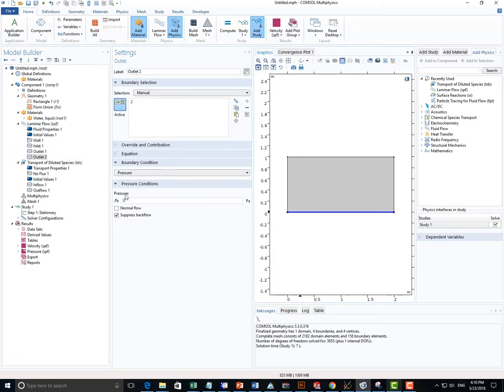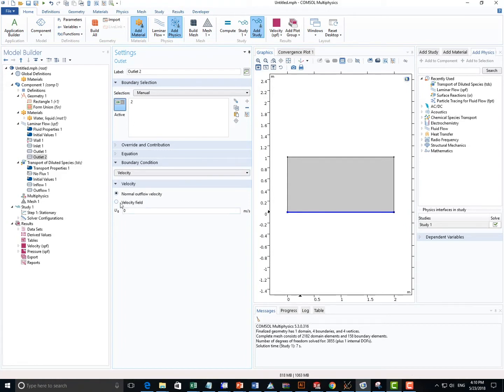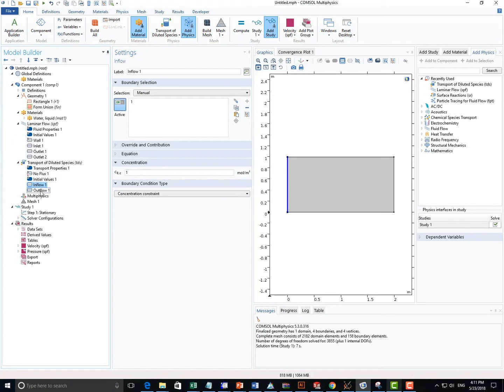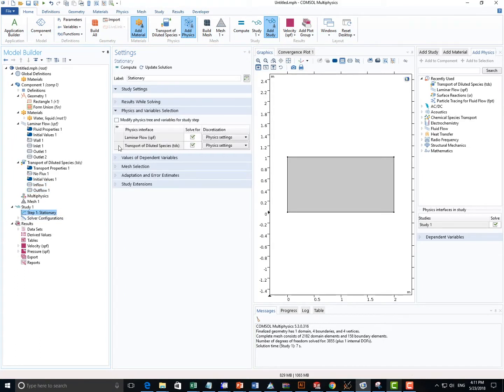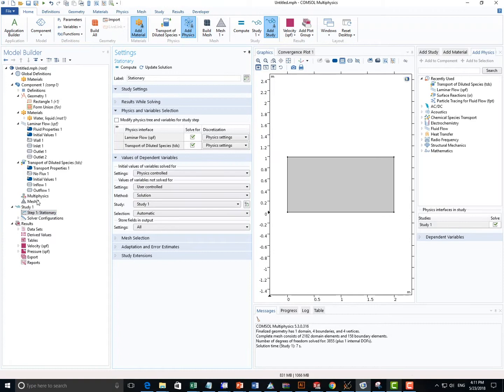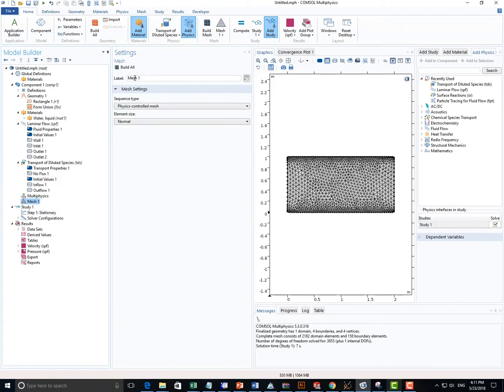another outlet at the bottom, but I will set the velocity to be really really slow to simulate permeate in a membrane system. So check everything. Now we're ready to run the model.